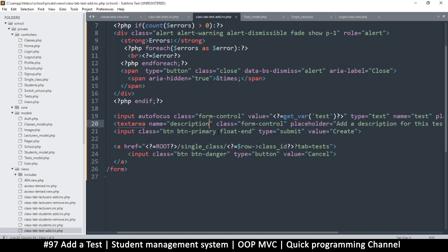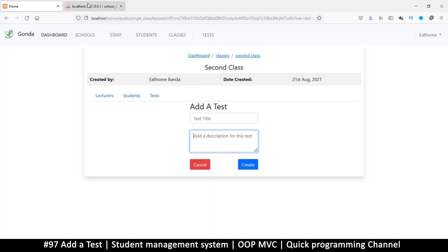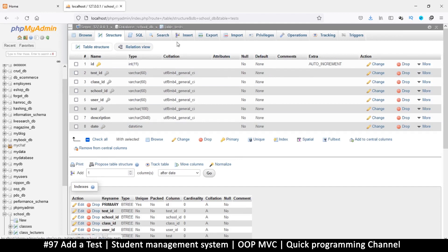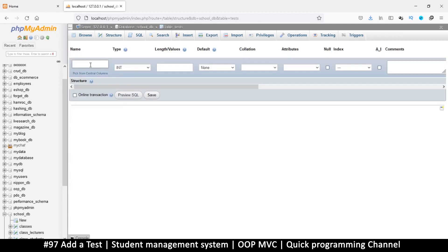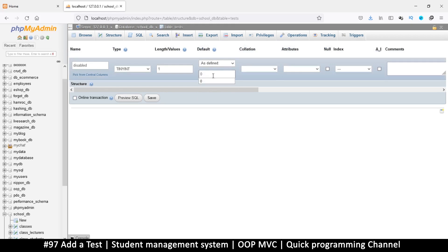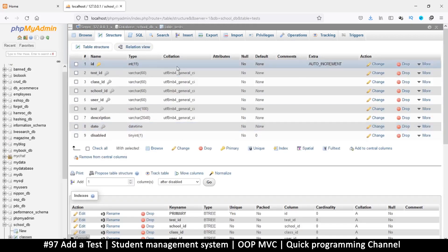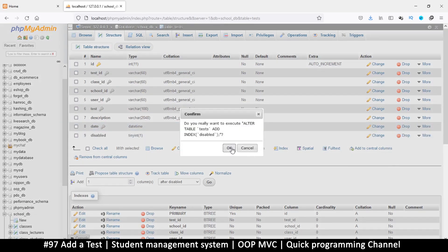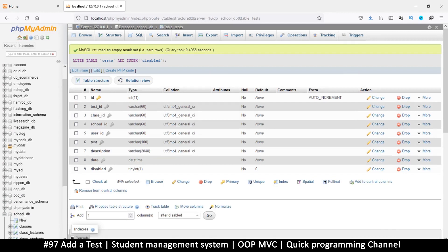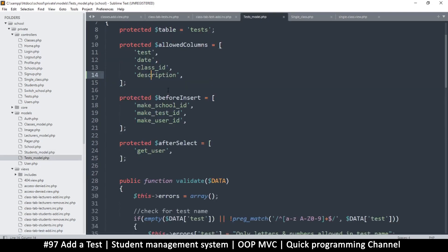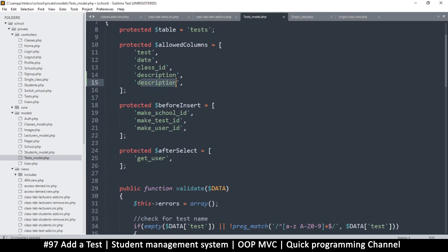I think we also need to be able to disable a test. Back in the test table, let's add one more column — in case a teacher doesn't want the test to be visible anymore, they can disable it. Set length to 1 and a default value of zero to signify it's not disabled at the start. Let's add an index as well. Now we need to add 'disabled' to our tests model, right after 'description'.